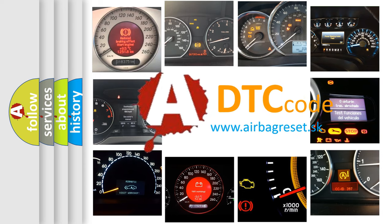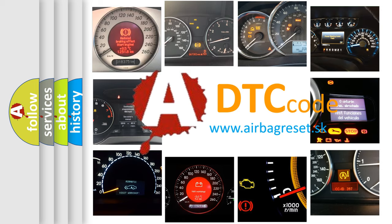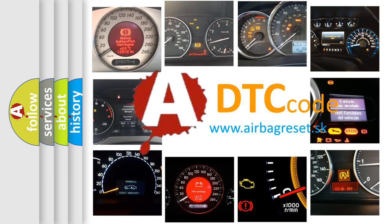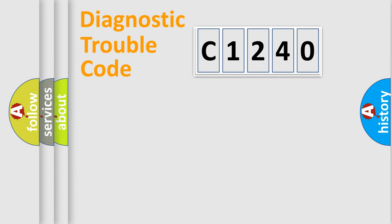What does C1240 mean, or how to correct this fault? Today we will find answers to these questions together.